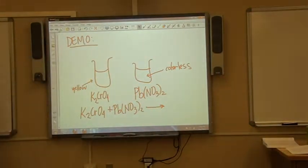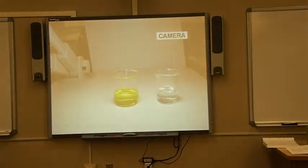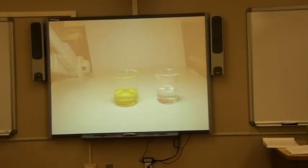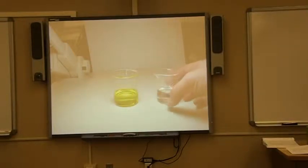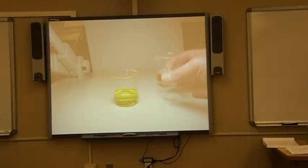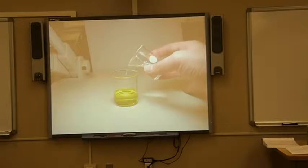I have a demo to show you. On the left you'll see a beaker full of potassium chromate — that's the yellow stuff. The colorless liquid is lead nitrate. When I add the lead nitrate to the potassium chromate, watch very carefully.